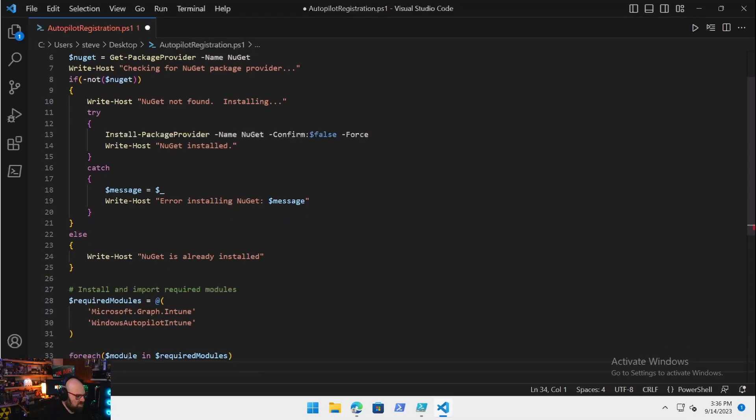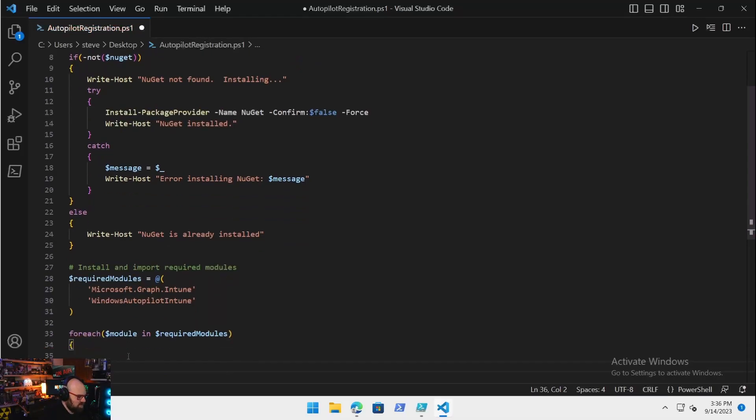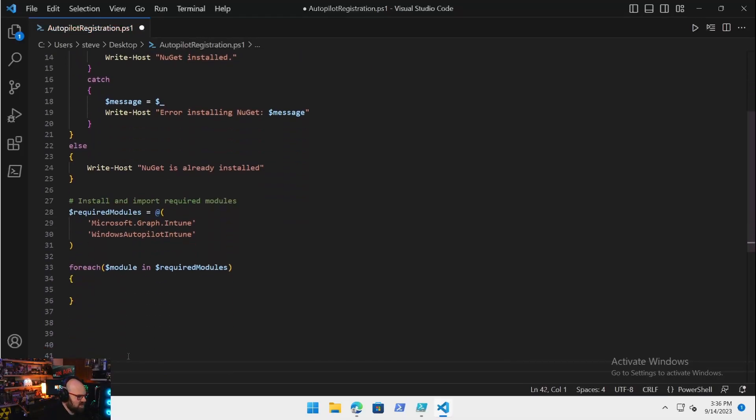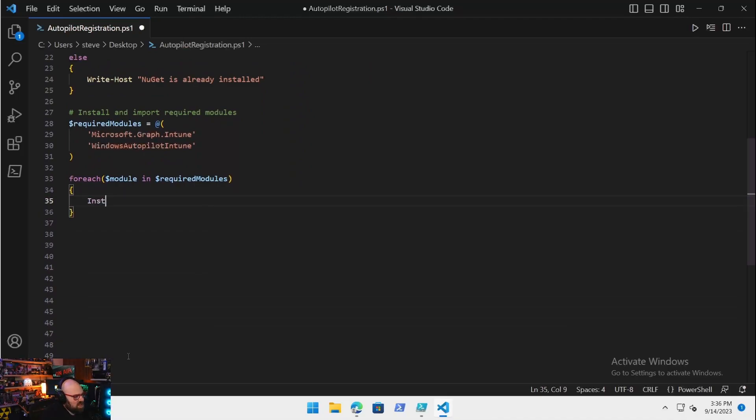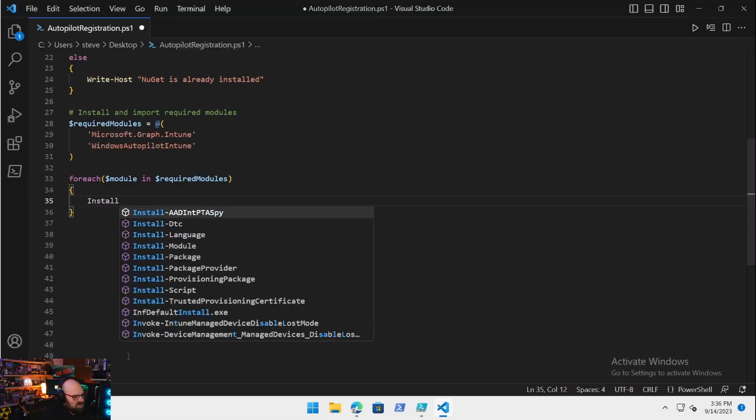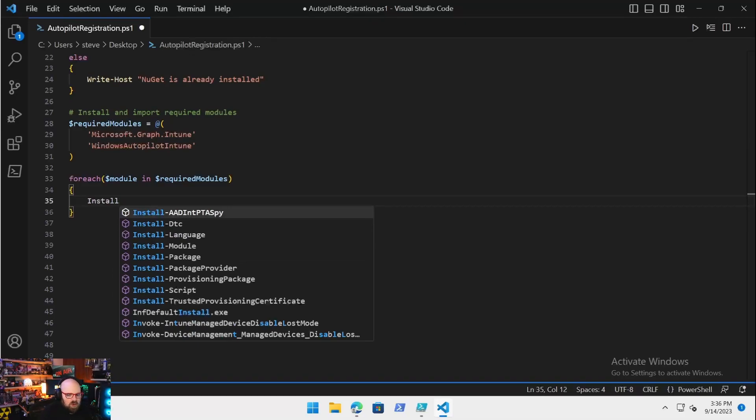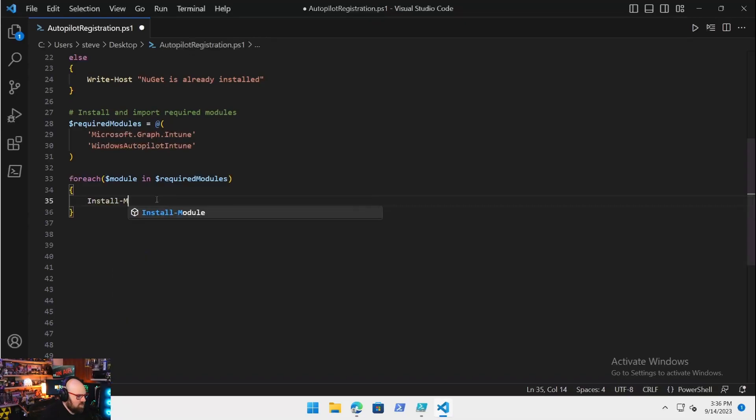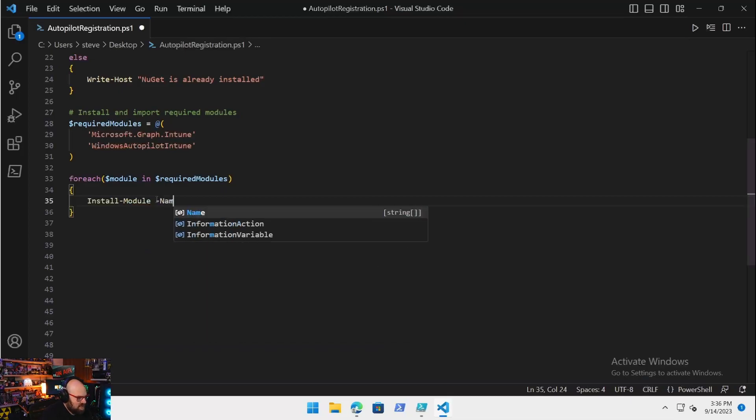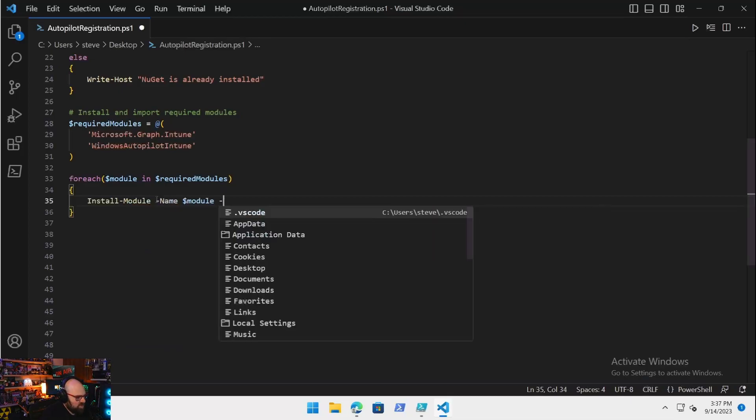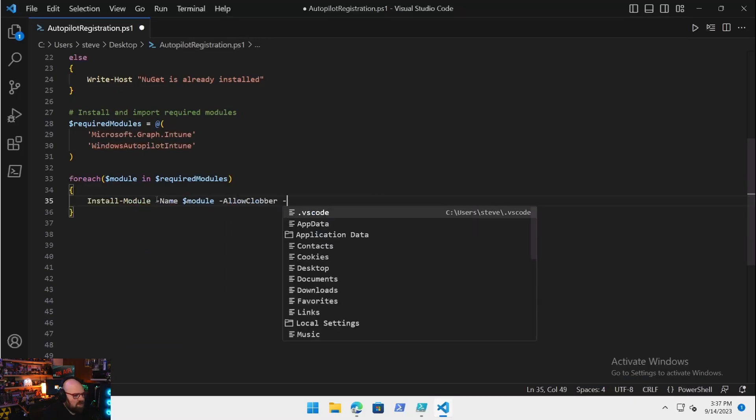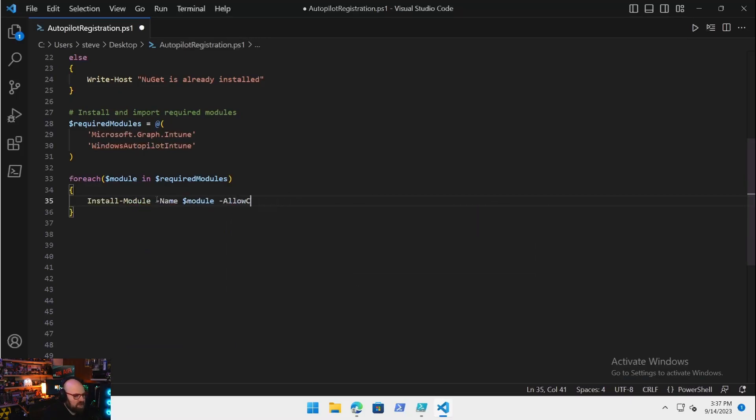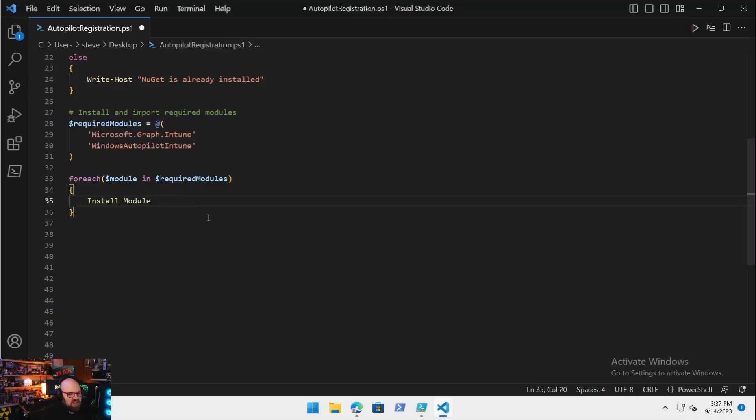We need two modules: we need Microsoft.Graph.Intune and then we also need the WindowsAutopilotIntune. So we need both those modules. For each module in $RequiredModules, for each module here we're going to install it and we can allow clobber.